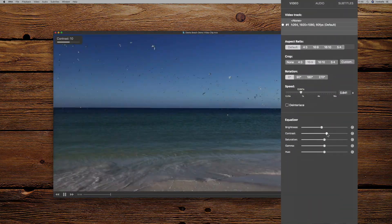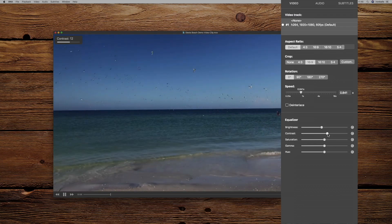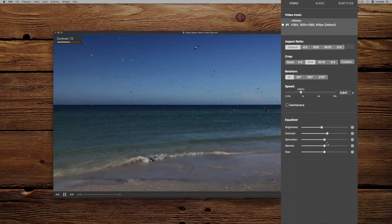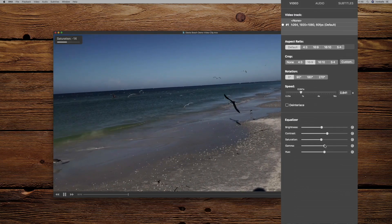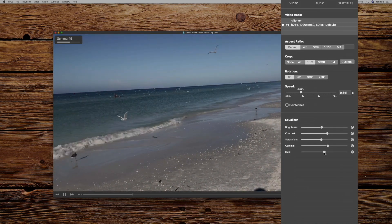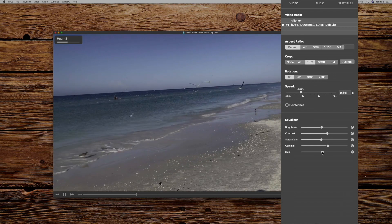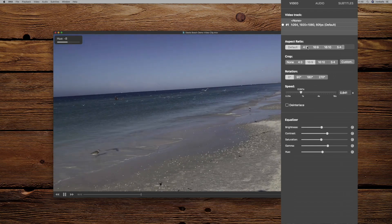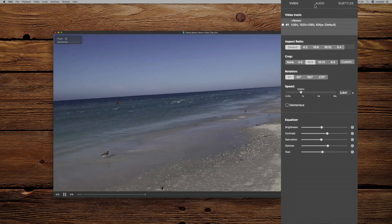I can play with the video: brightness, contrast, saturation, gamma and hue. Everything, anything.